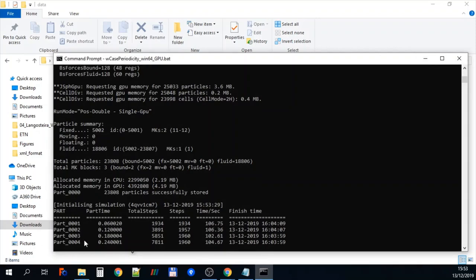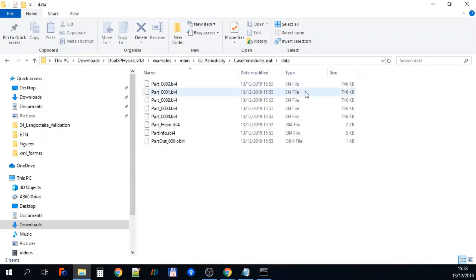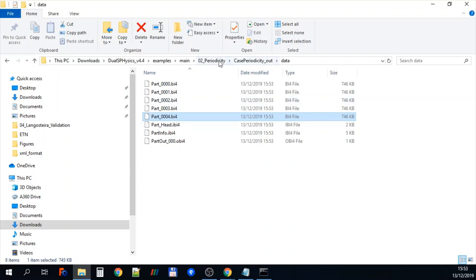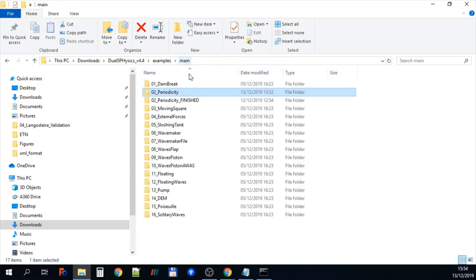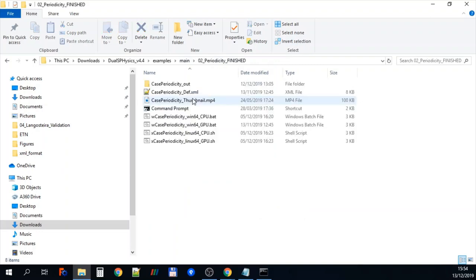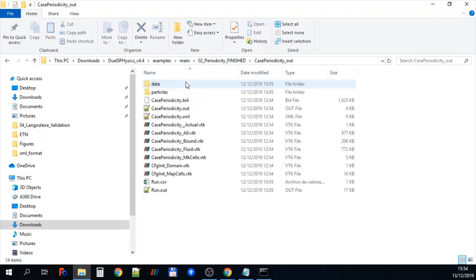So you can see we've produced three output files so far. And there's number four that's just arrived. And there you go. There's part 004.BI4. So BI4 is the binary output file.